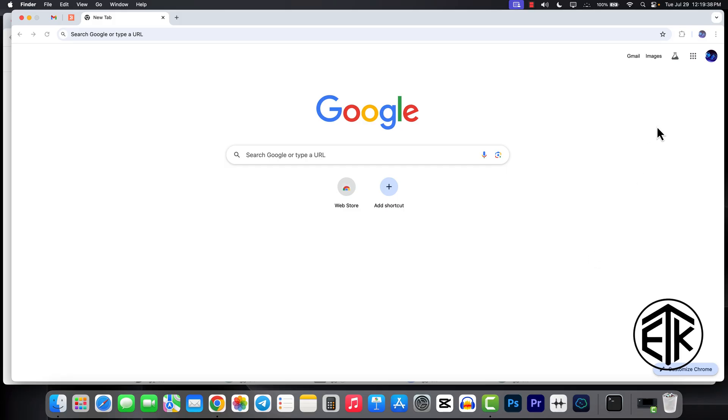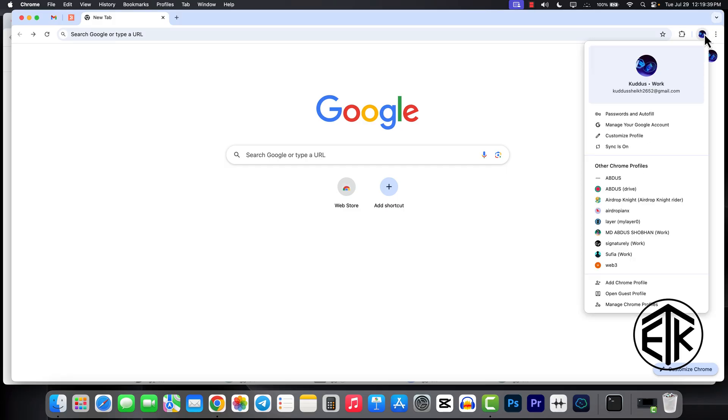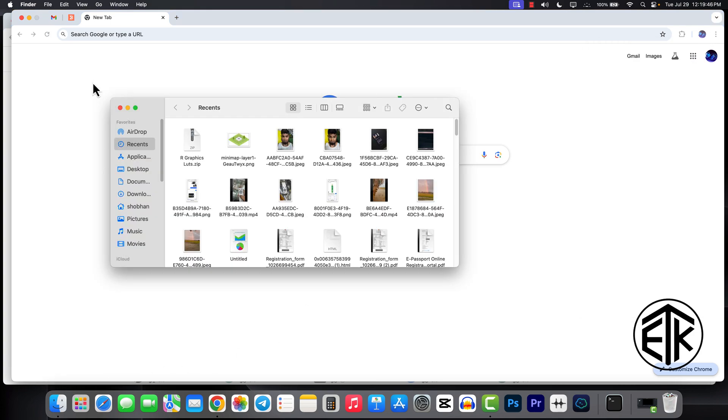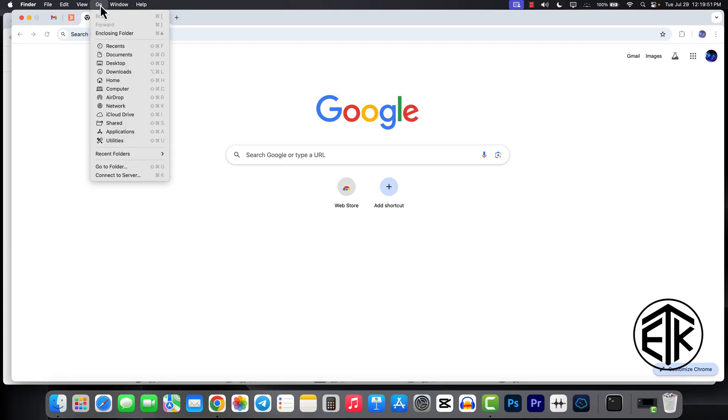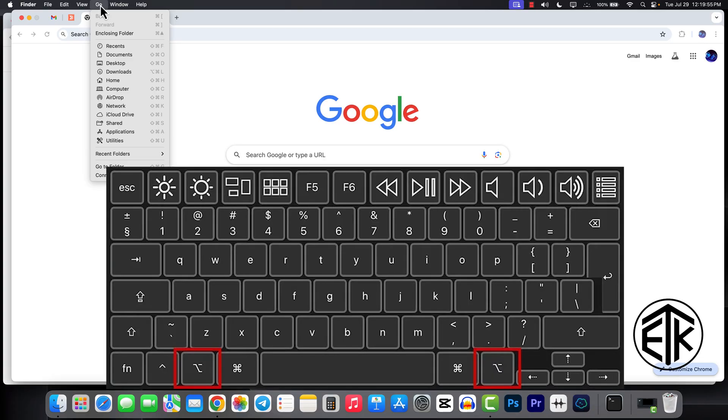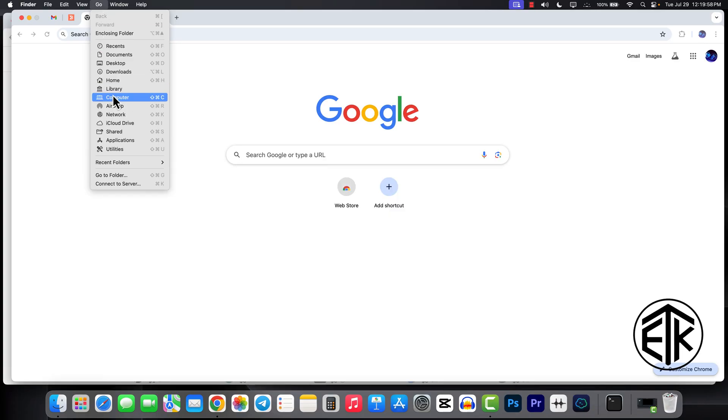Then click on Finder. Then click on Go. Now click on the Option key on your keyboard. Now you can see the Library option. Click on it.